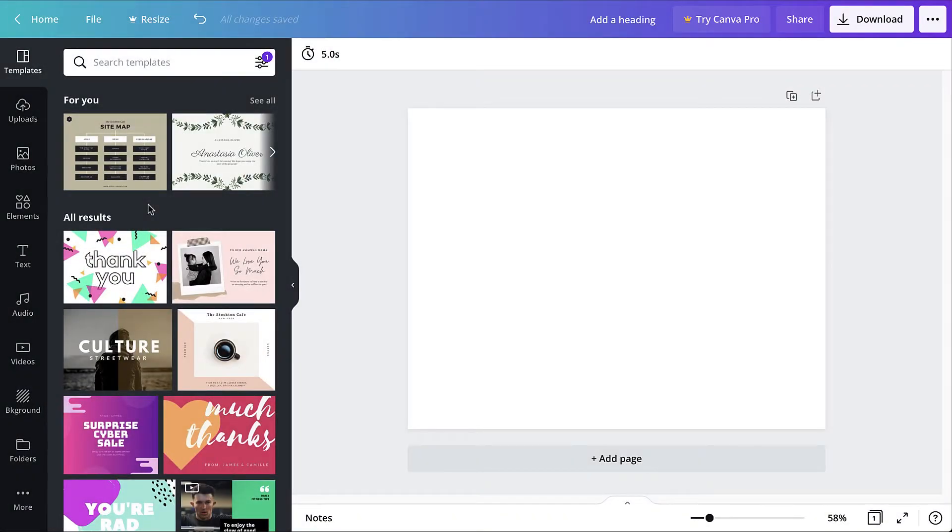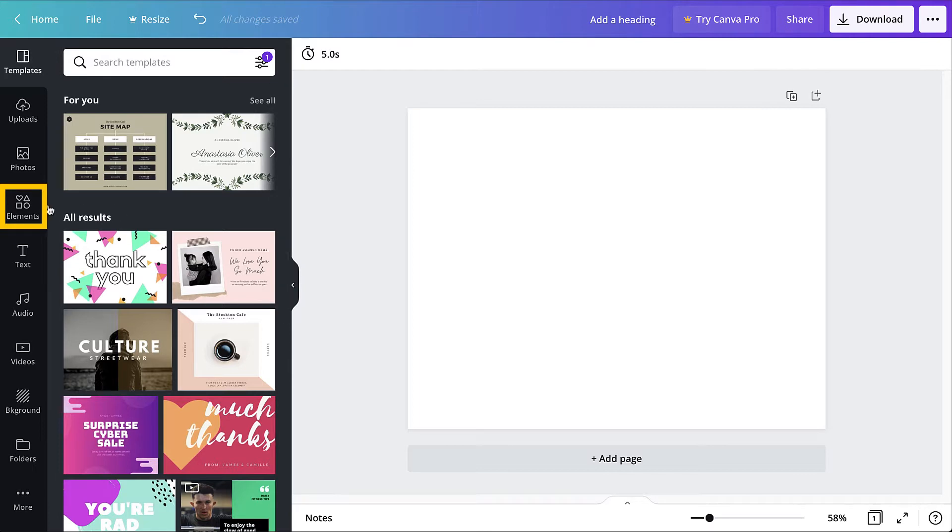Elements in Canva include shapes, image frames, charts, and various types of clip art and icons. Elements are available in the Elements tab to the left.